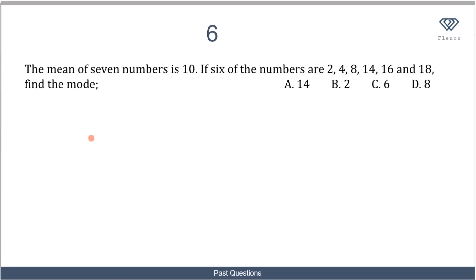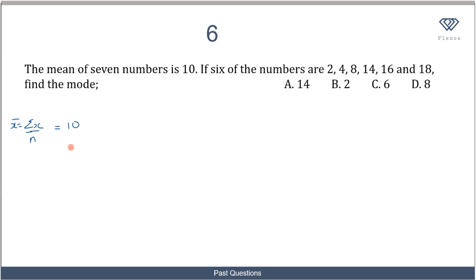In this question, we are told the mean of seven numbers is 10. Six of the numbers are 2, 4, 8, 14, 16, and 18. We need to find the mode, but first we must figure out the seventh number. Using the formula: mean = summation x / n, and letting the seventh number be x.